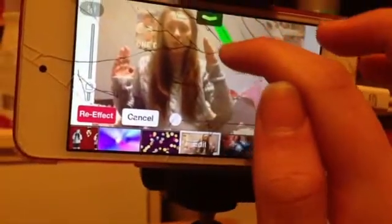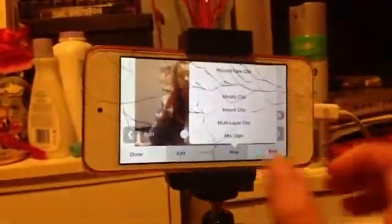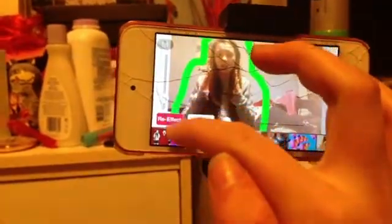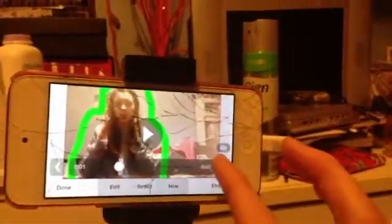Then what you're going to do is just outline yourself, just like that. Just outline yourself. Then you're going to want to do that on all of the clips that you have. I'm just going to do a few clips and I'll be right back. Okay so I've done the effects, I've just got it like this. So it should end up like that.